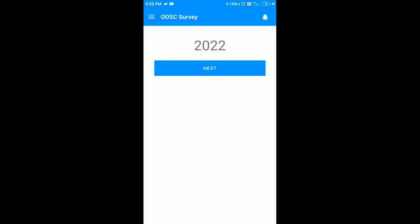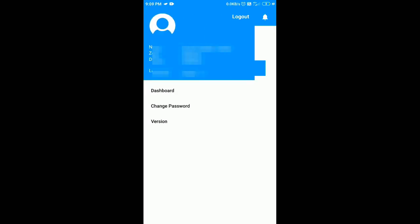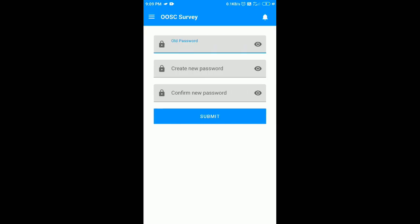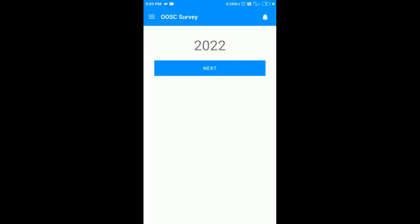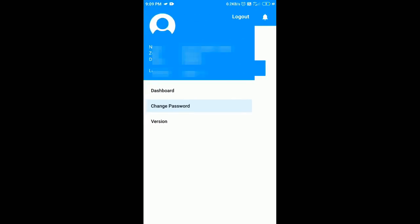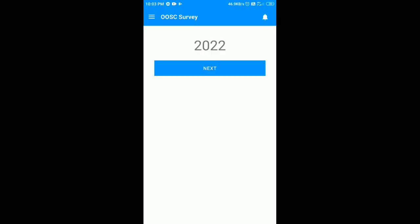Once done, just click on the three lines menu button. Here you can change your password. After doing so, just click on the dashboard and click on the next button.